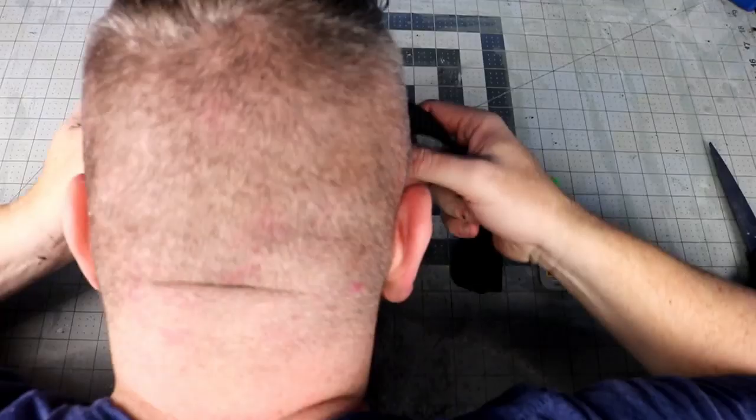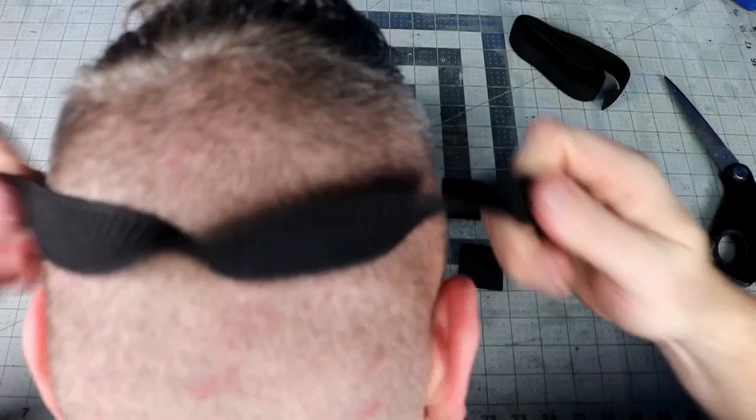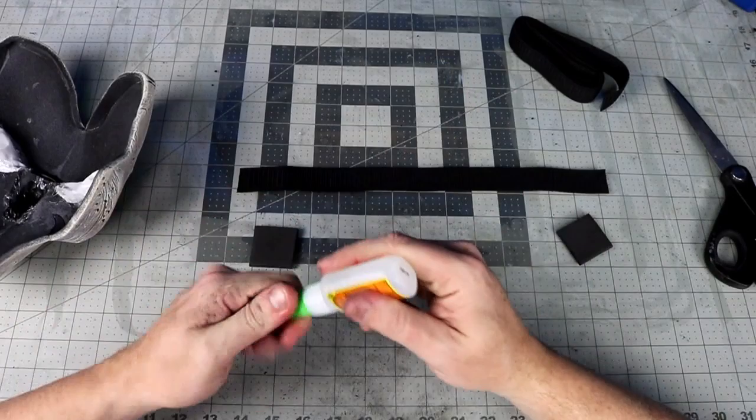And then the last thing is just to add the one inch elastic banding so you can secure it to your head. I also use some 4mm EVA as a reinforcing to the elastic.